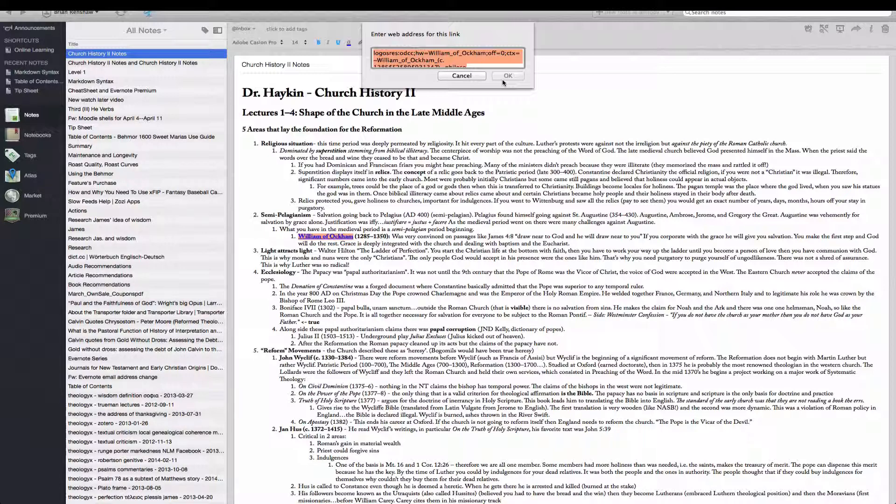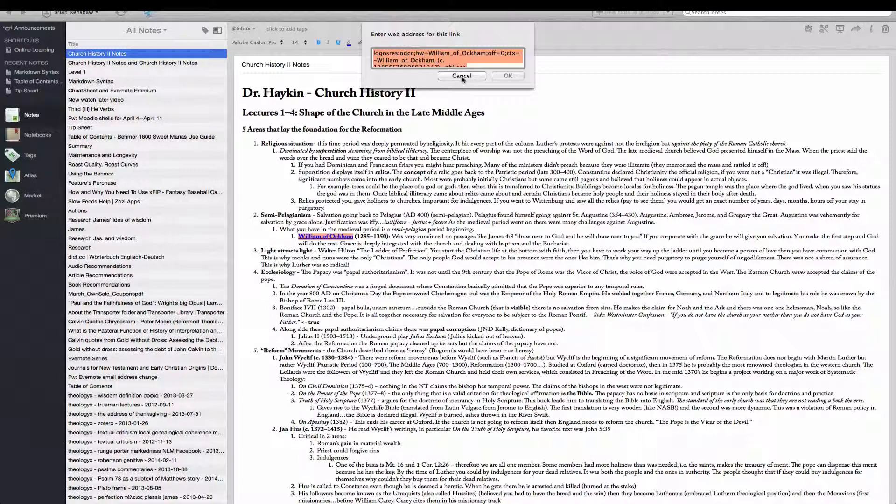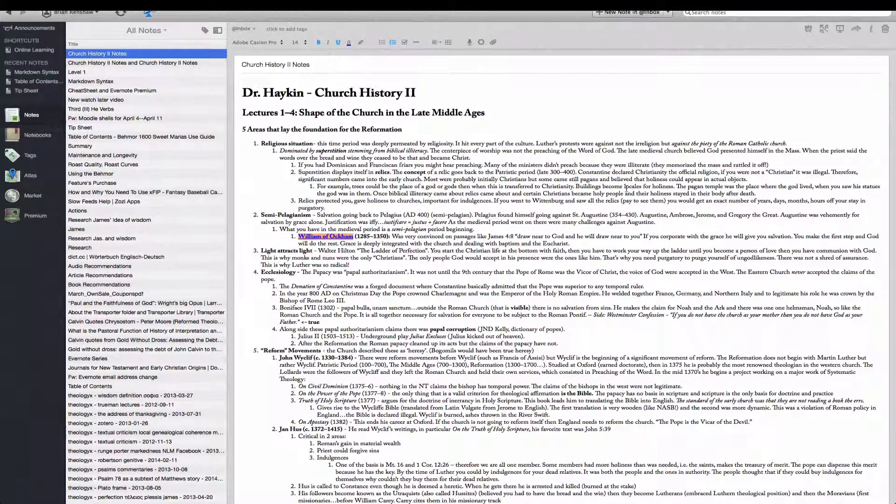But it actually works well because I take most of my notes in ByWord, and then I will add them to Evernote later. And if you have any questions, just ask.